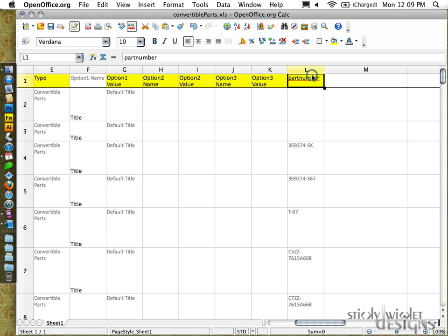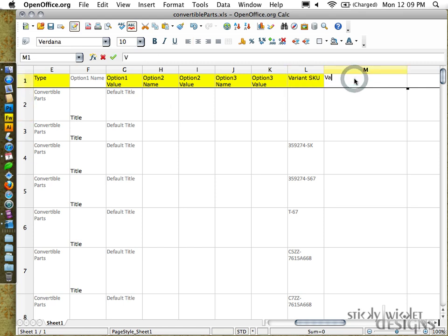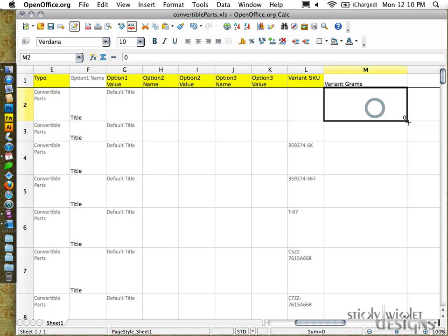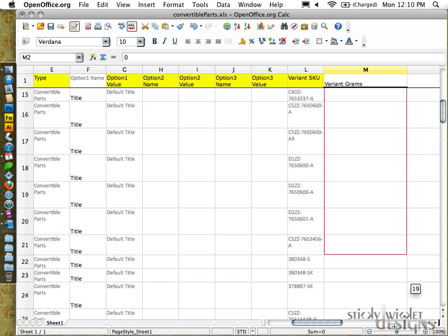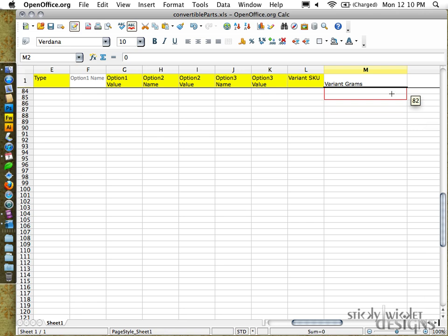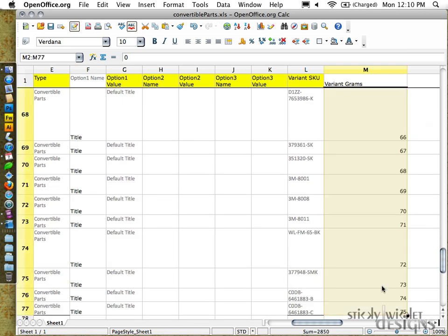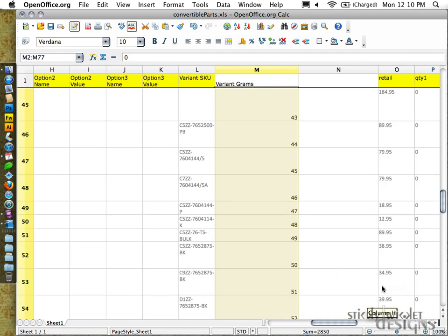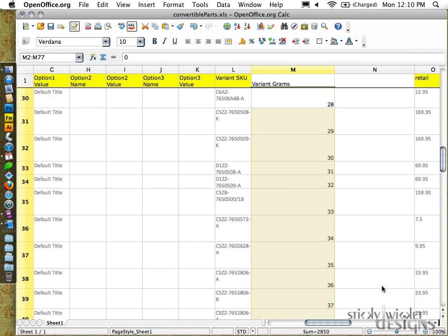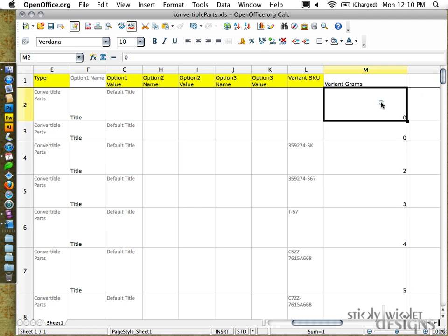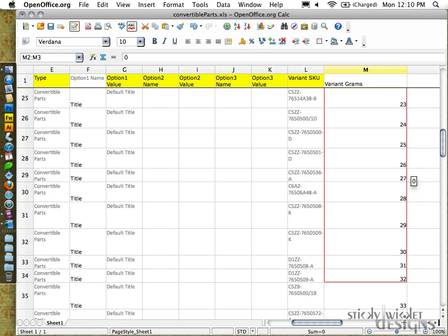And then moving on, we finally get to rename our part number to variant SKU. Variant grams. We're setting this one to zero because we aren't actually making use of it for this particular client. But if we had a field that had the weight, say, of product items, I want to use zero for each of them.